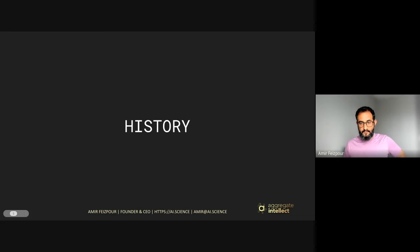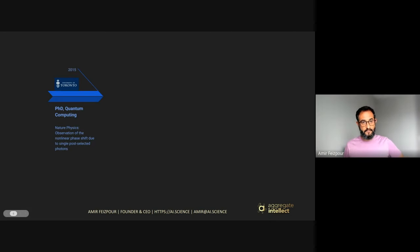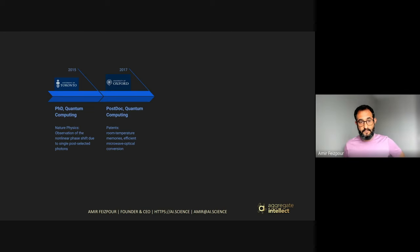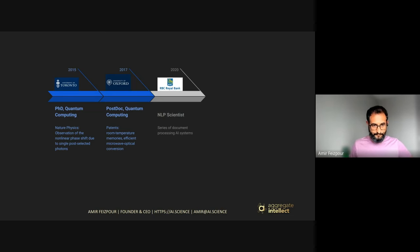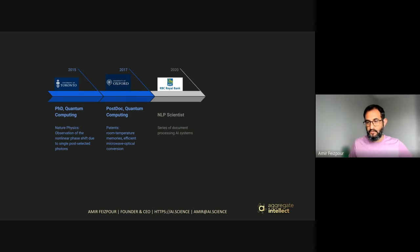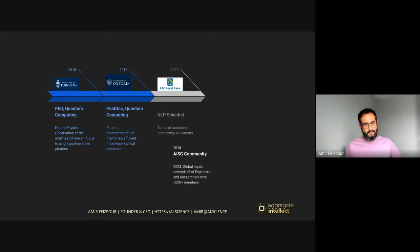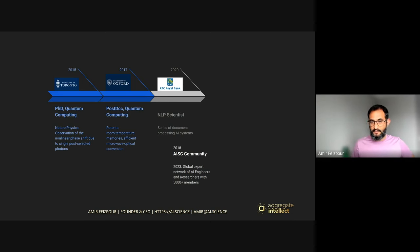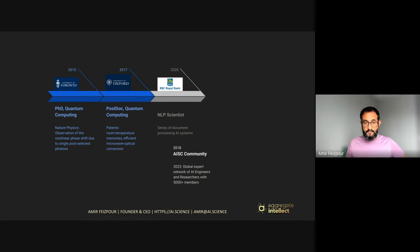I want to give you a bit of a history about myself and why I'm here talking to you about these things today. I'm a physicist by training — I did my PhD at the University of Toronto, then worked as a researcher at the University of Oxford. My area of expertise used to be quantum computing. After that, I came back to Canada and started working as a data scientist, largely focusing on natural language processing, and I built a bunch of document processing AI products at Royal Bank.